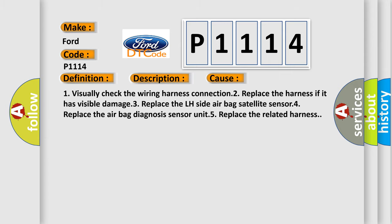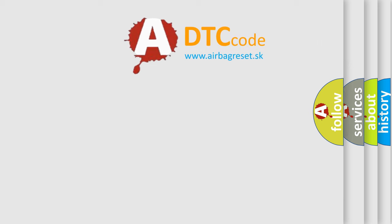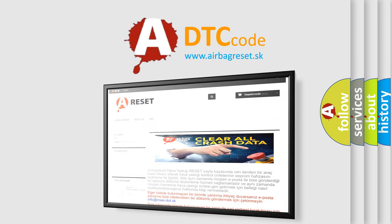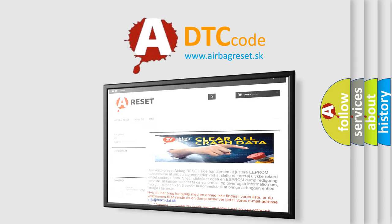The Airbag Reset website aims to provide information in 52 languages. Thank you for your attention and stay tuned for the next video.